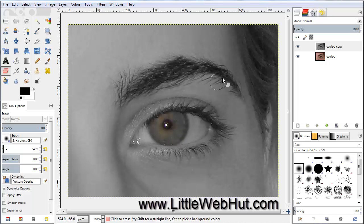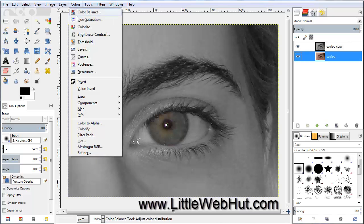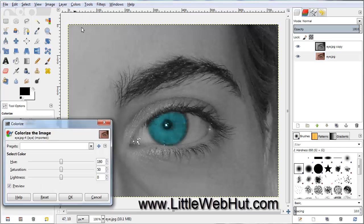Next, come over here and select the bottom layer, then go up to the Colors menu and select Colorize. We can use this to change the color that we would like the eye to be.